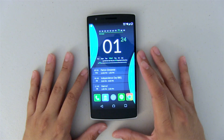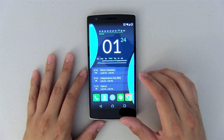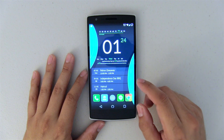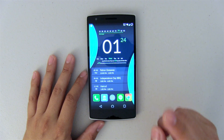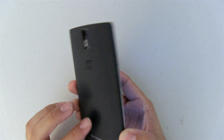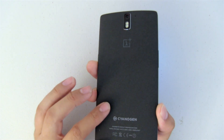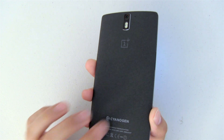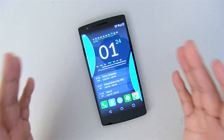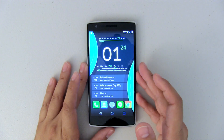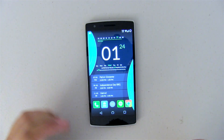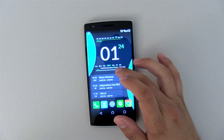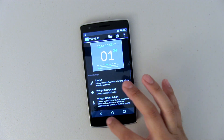As I stated at the beginning of the video, you will need a ROM that supports the latest CM11 theme engine. I am running the OnePlus One, which comes with CyanogenMod. So if you happen to have this phone, you really don't have to do anything — it actually just works without any problems.